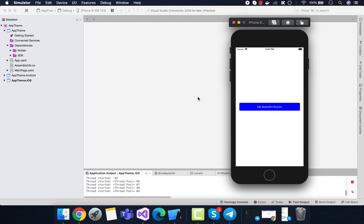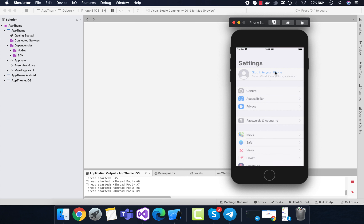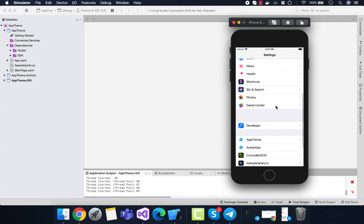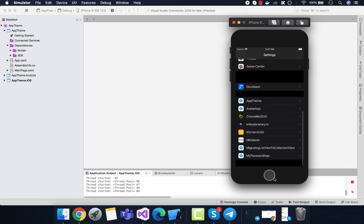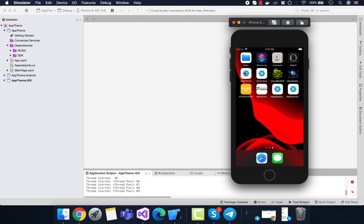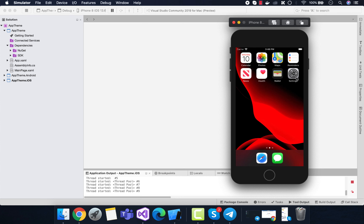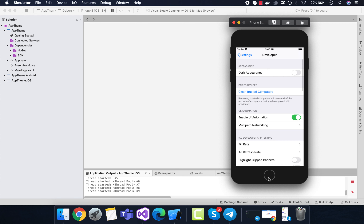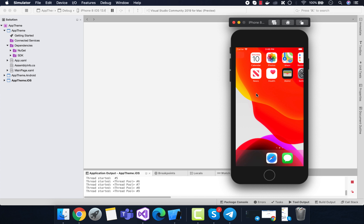Welcome back to Xamarin Guys. In this tutorial we are going to play around with in-app theming — the easiest way to implement app theme changes inside a Xamarin Forms application. This was introduced in Xamarin Forms 4.8 and above. You can see here we have changed our application to a dark theme mode, and whenever we change back to the normal theme mode the application should automatically change.